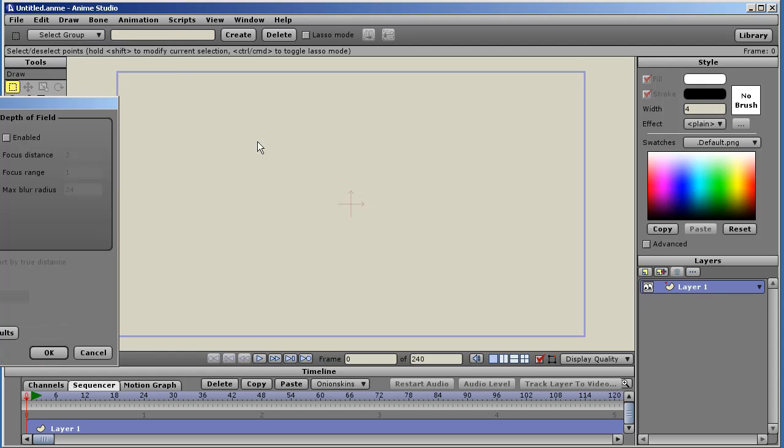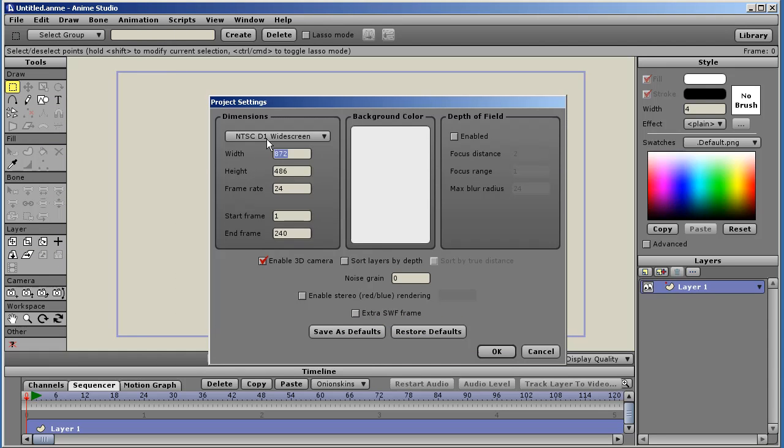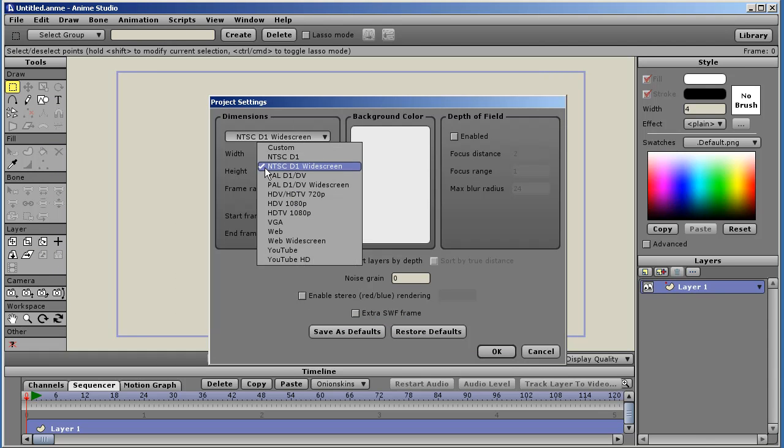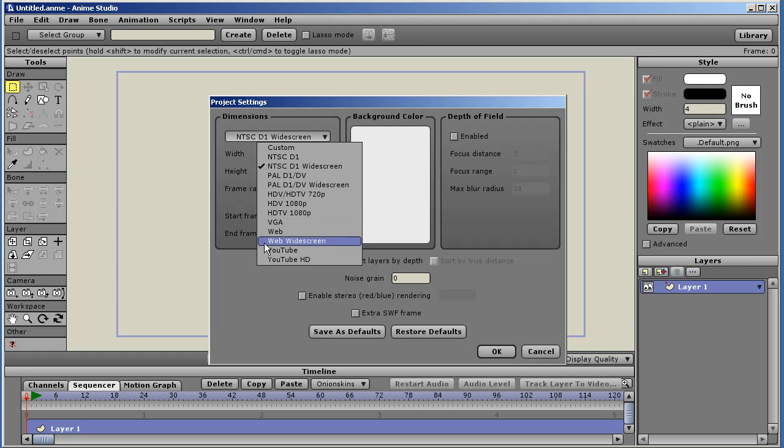Project settings have some new output resolutions for widescreen, YouTube HD, YouTube Standard.